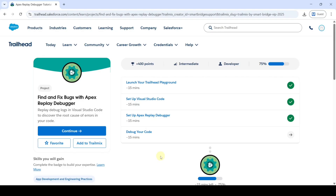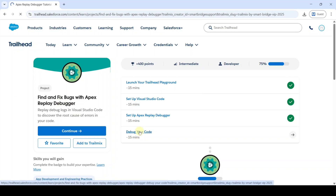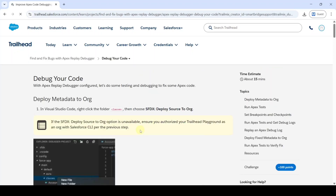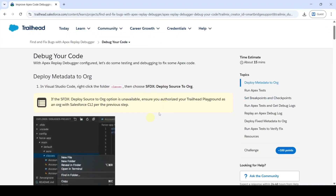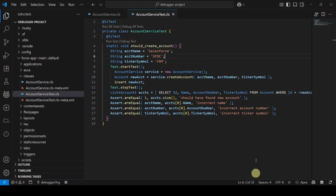Now I'm going to solve the last challenge: 'Debug Your Code.' Click on that. Before starting, you must have completed the previous three challenges correctly. If not, watch our earlier video. Let's start — move to your Visual Studio Code.